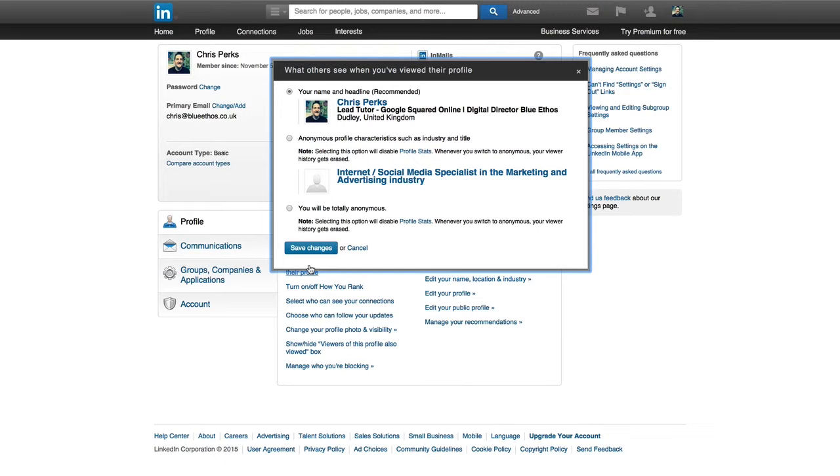In fact, it's led to one or two very interesting conversations, which we'll talk about in another lecture. So I always make sure they can see my name and my headline. I don't try and hide any of my details or anything like that. It's not like I'm snooping around or spying on people.